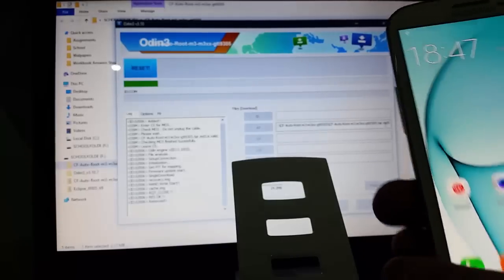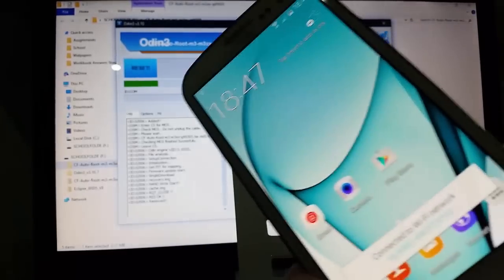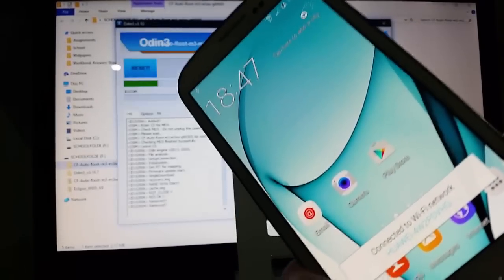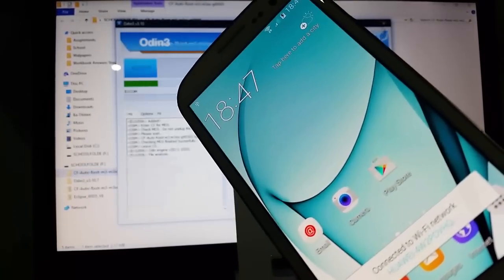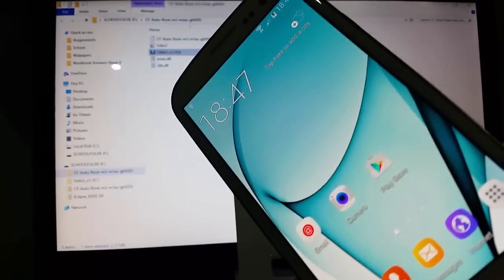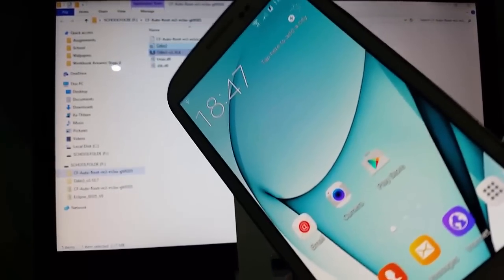Now what we need to put in is the custom recovery. I'm using TWRP — TWRP is my favorite, so that's the one I'm going to be using.